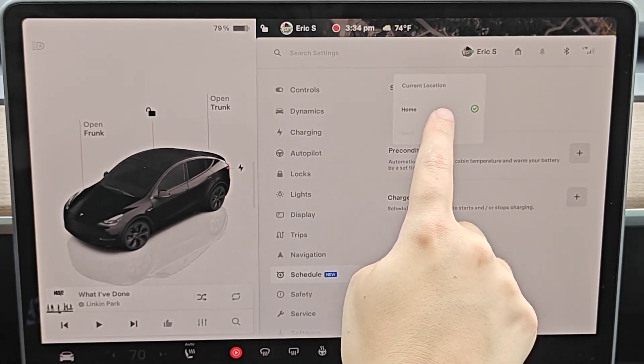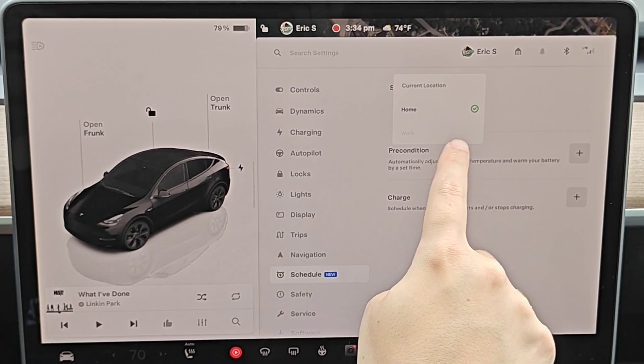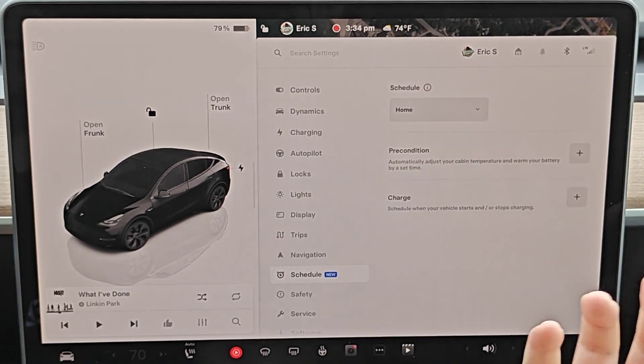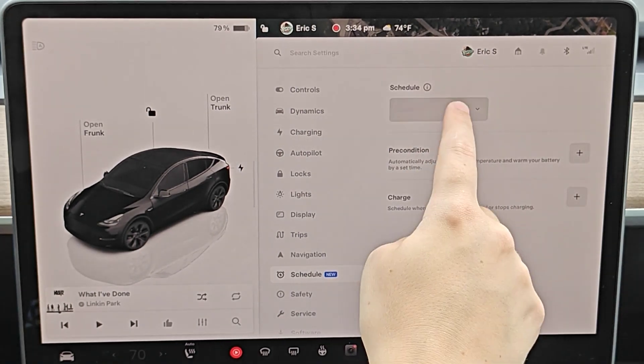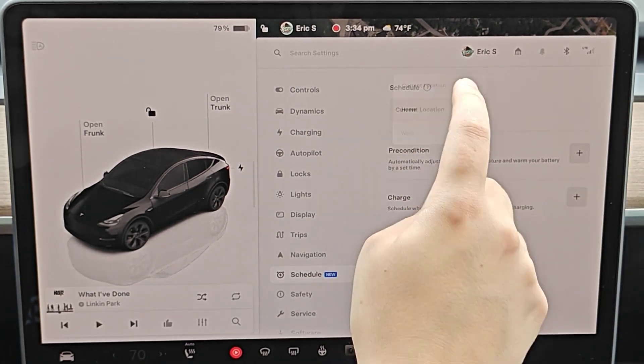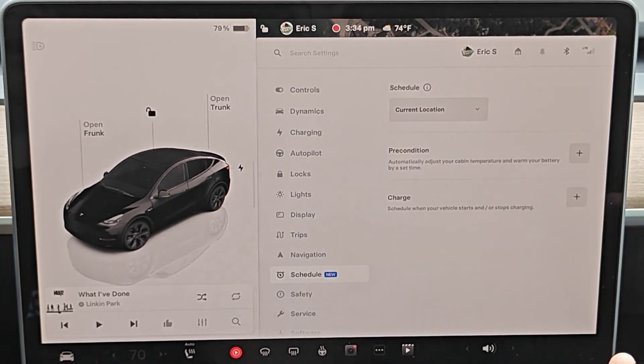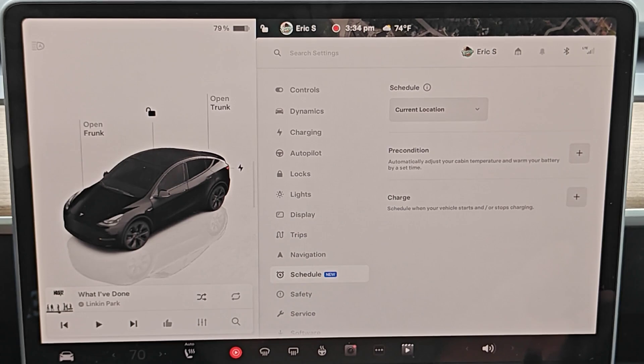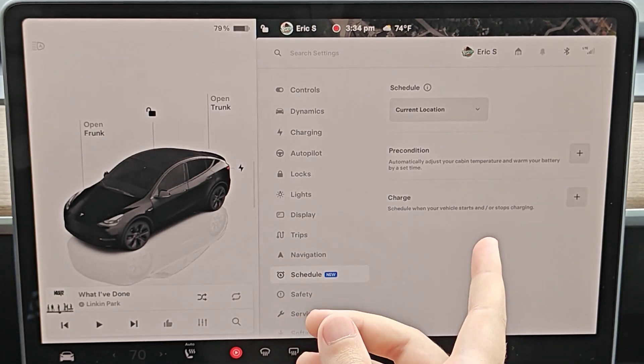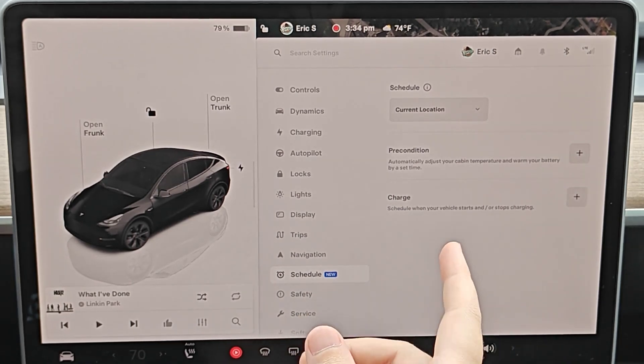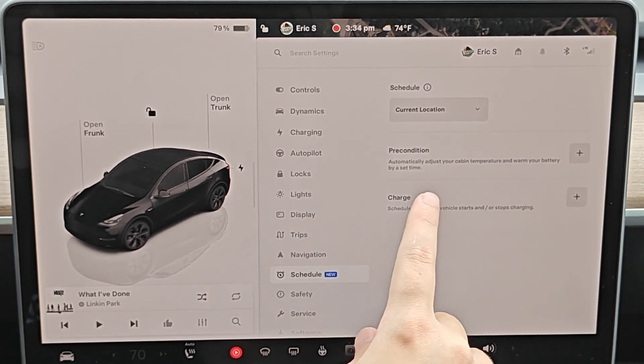I have it selected here at home, but let's say I want it wherever my car is located. I'd have it set on current location.